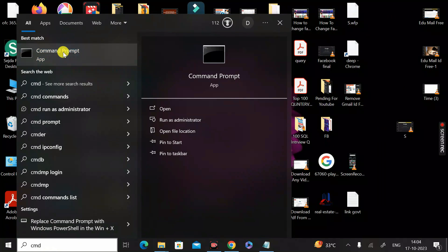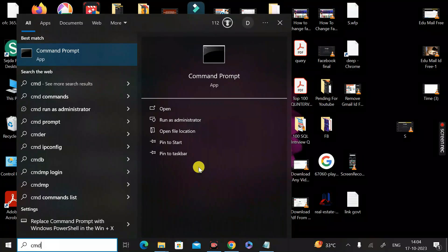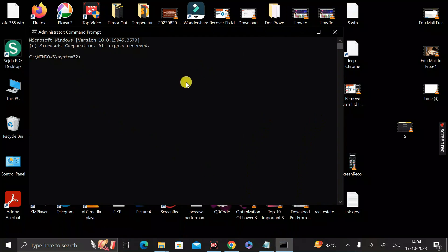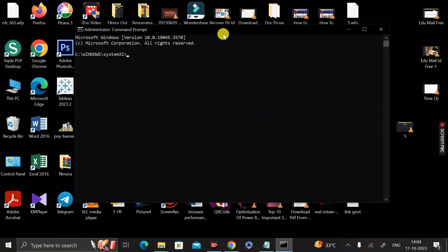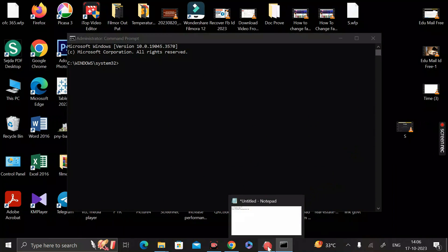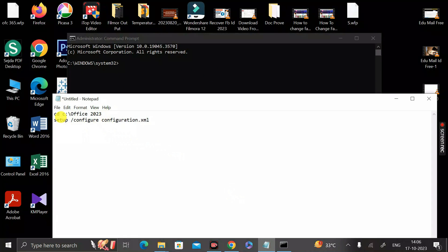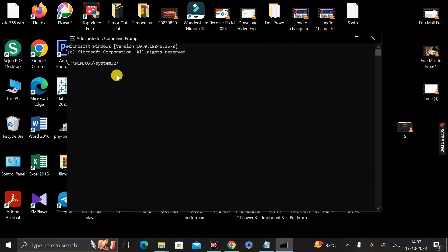Minimize the window, go to the desktop, and search for 'cmd.' Right-click on Command Prompt and select 'Run as Administrator,' then click Yes. In the Command Prompt window, type the command: cd C:\Office2023 — this navigates to the path of the folder we created in the C drive. Press Enter.